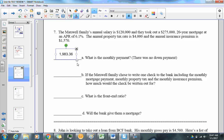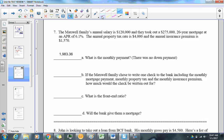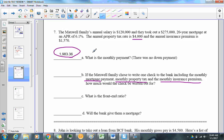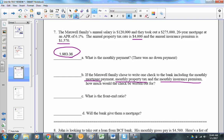Now, if the Maxwell family chose to write one check to the bank including the monthly mortgage payment, the monthly property tax, and the monthly insurance premium — a heads-up: whenever you see anything that's not monthly, you need to convert it to monthly.